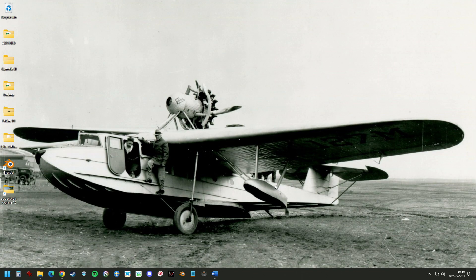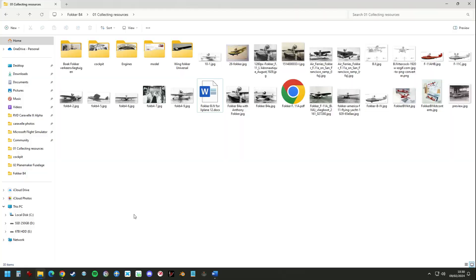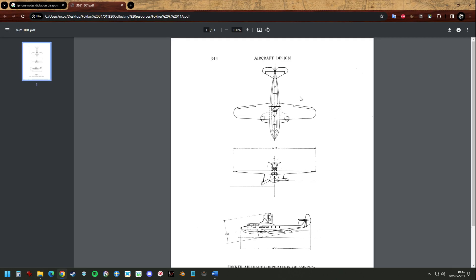Before we can start building the aircraft we need to collect as much information as we can. Let's first make a folder on your PC where you can collect all your screenshots. The absolute essential information we need are three profile views of the aircraft.